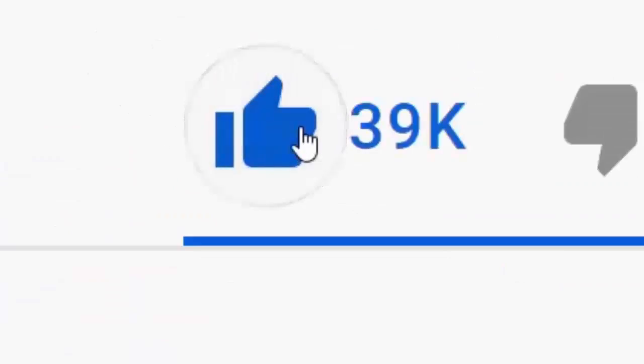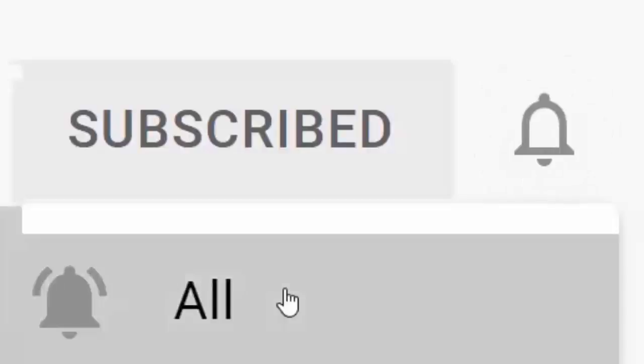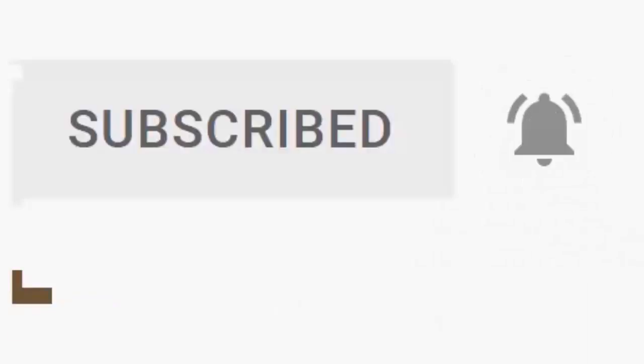Please don't forget to like this video, and if you haven't done so already, click the subscribe button, then click the bell and then click all. Every like and subscribe helps us make more great videos for you.